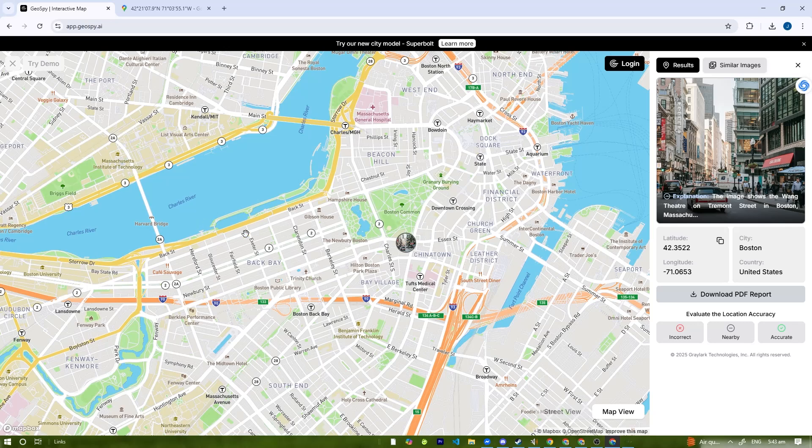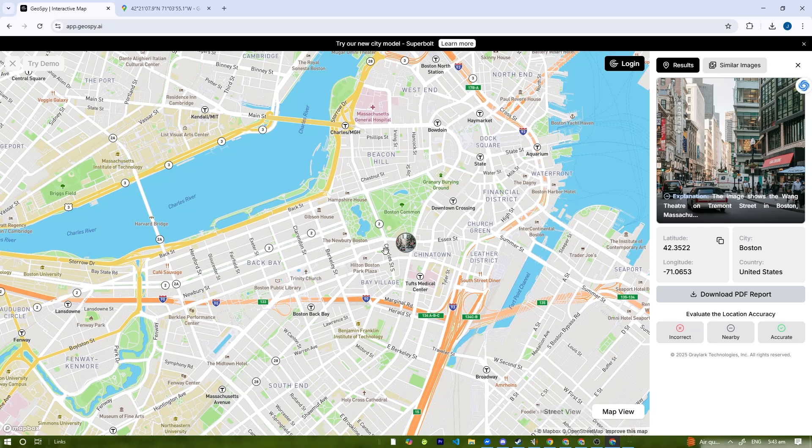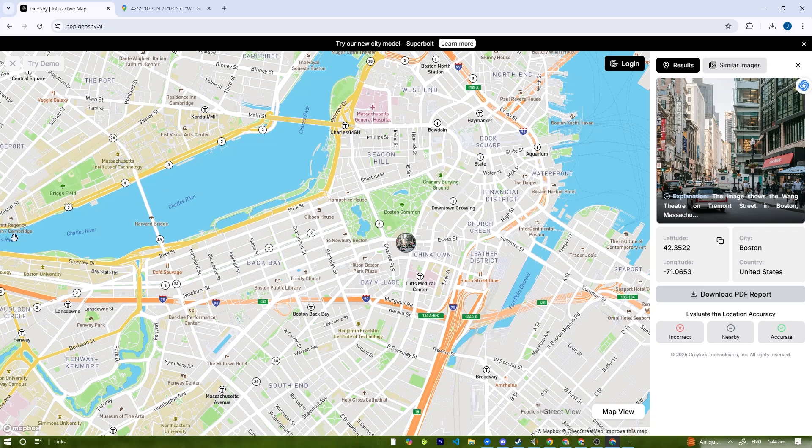Use cases for Geospy AI include OSINT investigations, looking at images for research and verification, travel exploration to find out where a beautiful image was captured, and fact-checking to verify the authenticity of viral images.